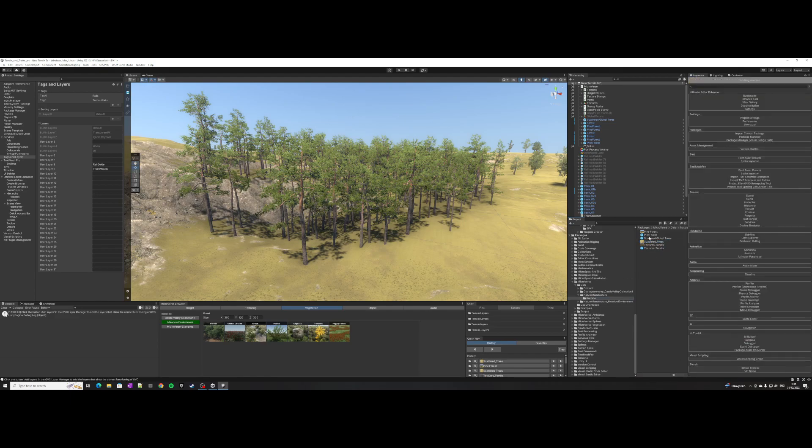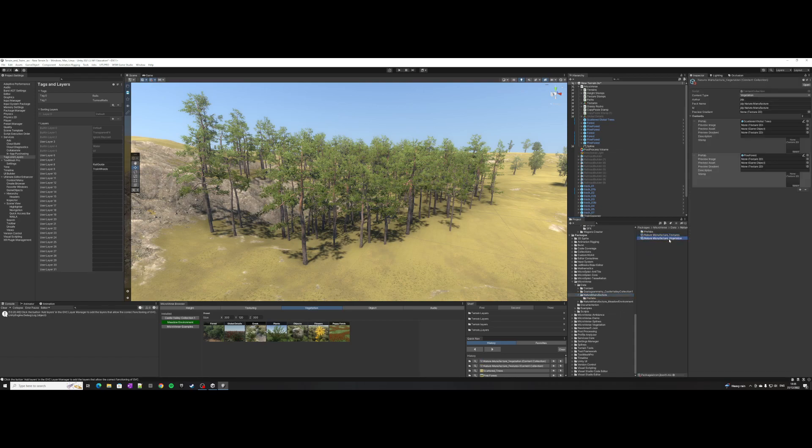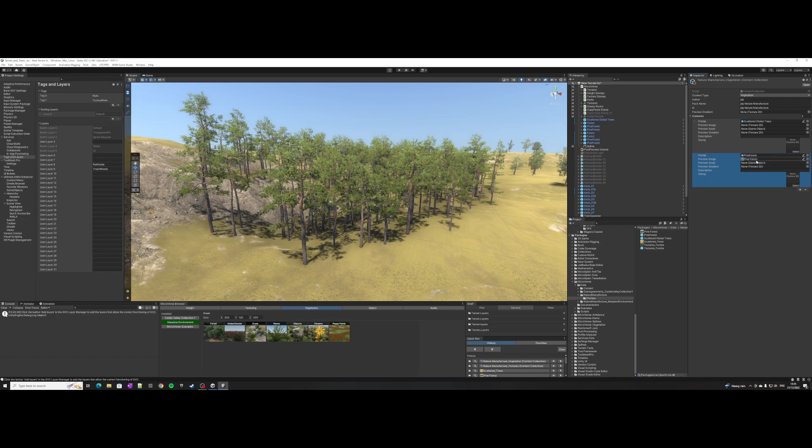So yes, I have very basic images. Then if I go back I'll just put them in. That's my pine forest, there's my scattered trees.